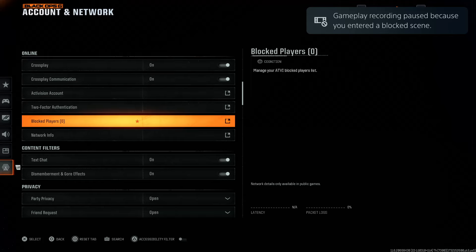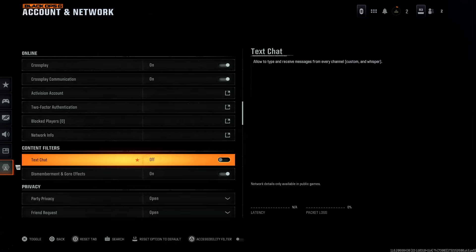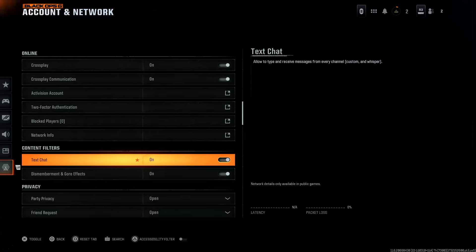Choose that, and from here scroll down and find the option for text chat. By default it is enabled, so to disable it simply select it and that will turn it off. To enable it, simply select it again and that will enable that particular feature.